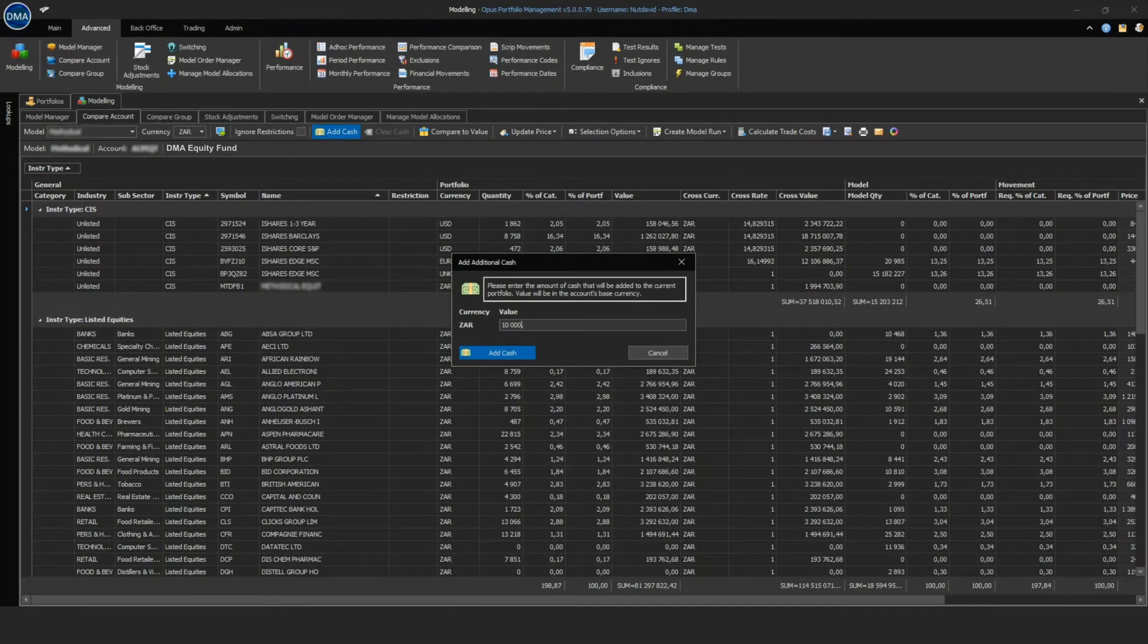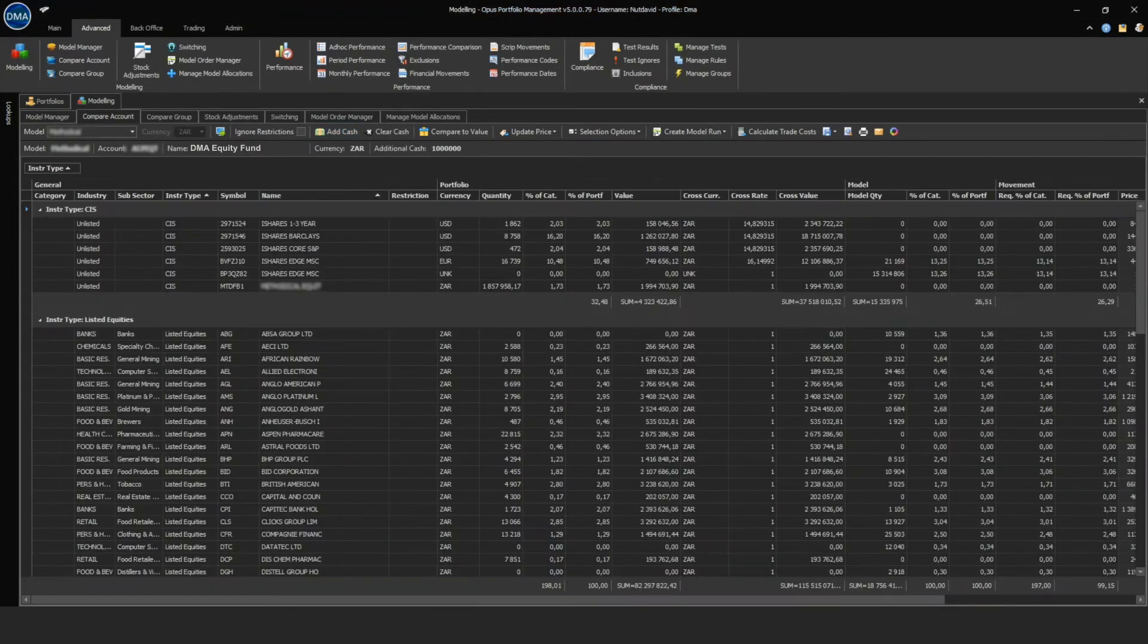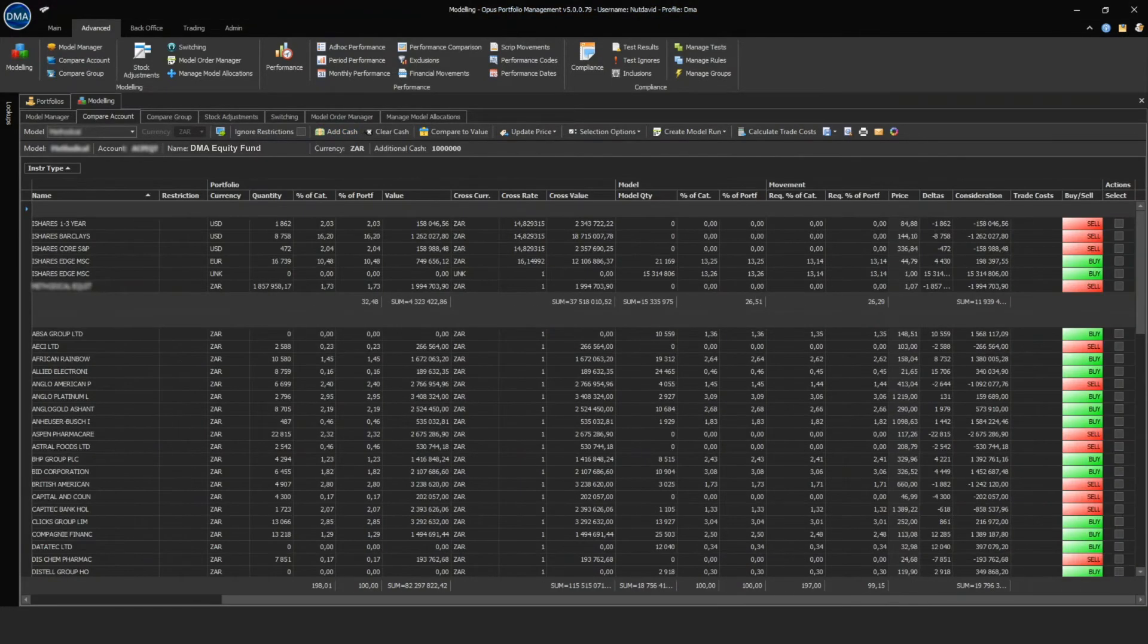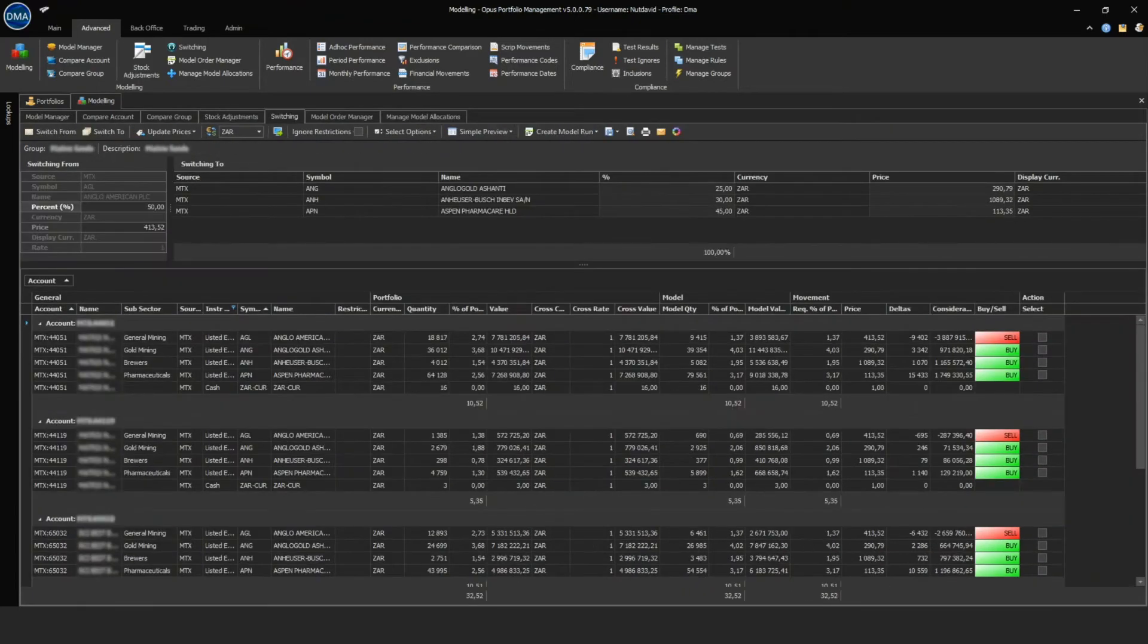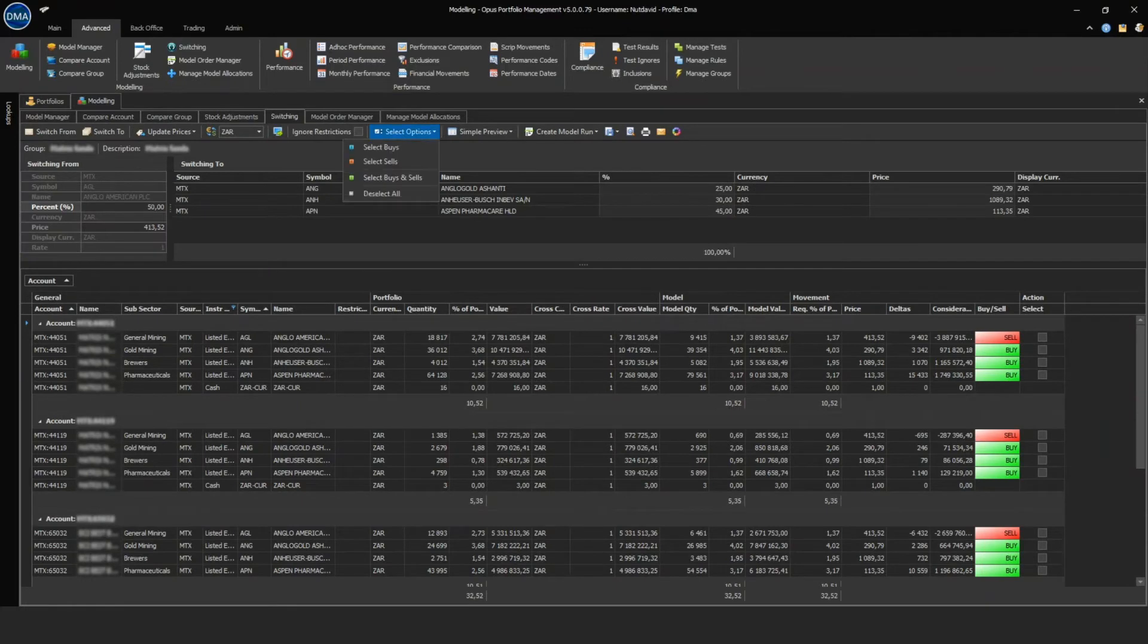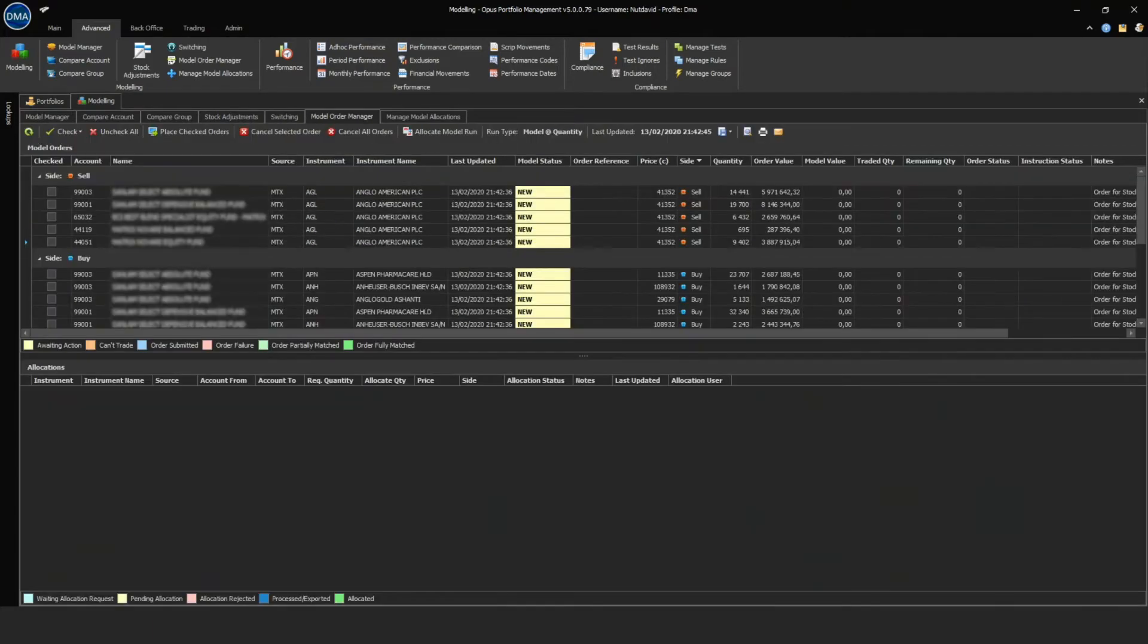Users can add cash to increase the portfolio based on model weightings and cash deposit. Users can generate bulk stock adjustments to switch from one stock to multiple stocks. A model run is created for order placement which can be staged to execution authorization and trade compliance.